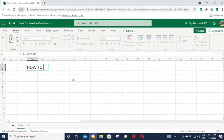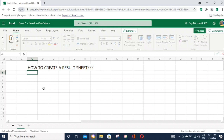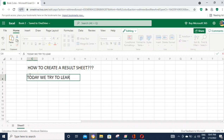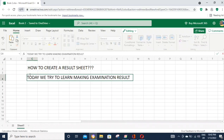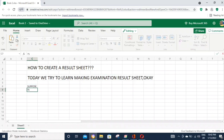Hello everyone, welcome to Microsoft Excel. How to create a result sheet? Today we will try to learn how to make an examination result sheet.